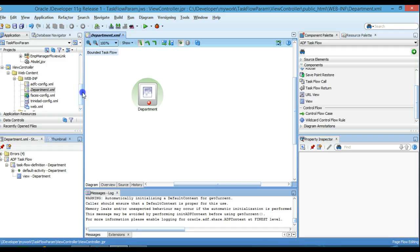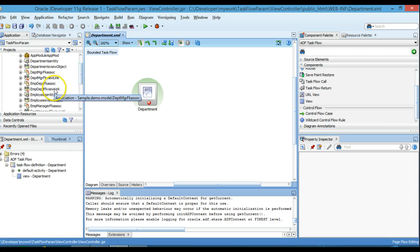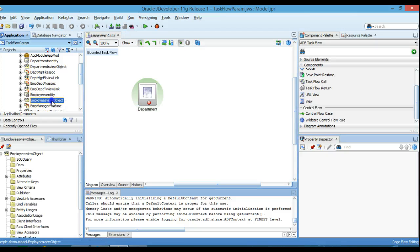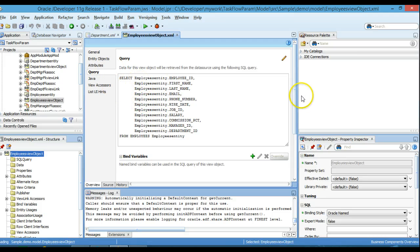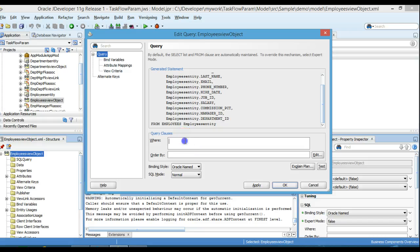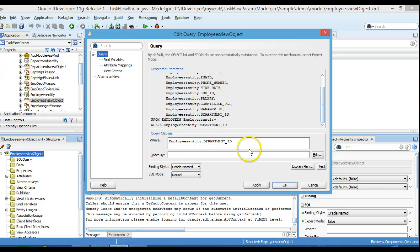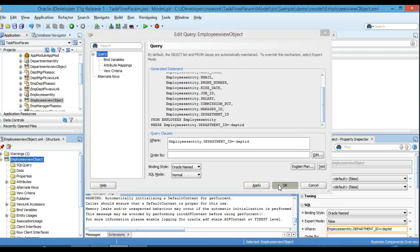This is the Employee view object. I'm going to modify its default query by adding a WHERE clause. I'll write the WHERE clause in the query and verify whether it is valid. The query is valid — click Apply and OK.